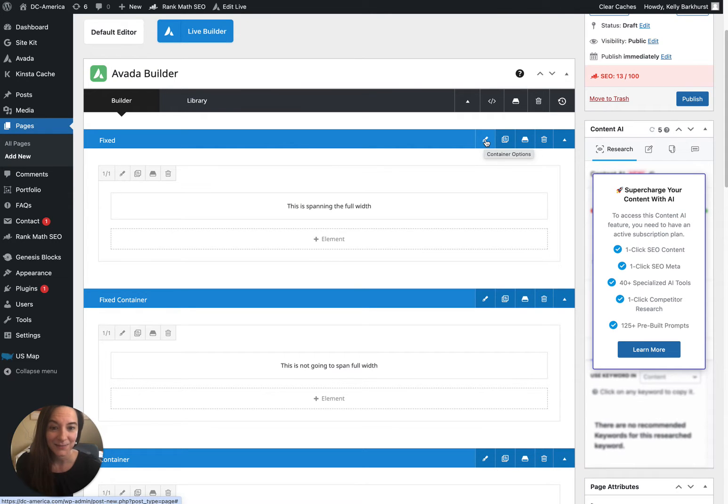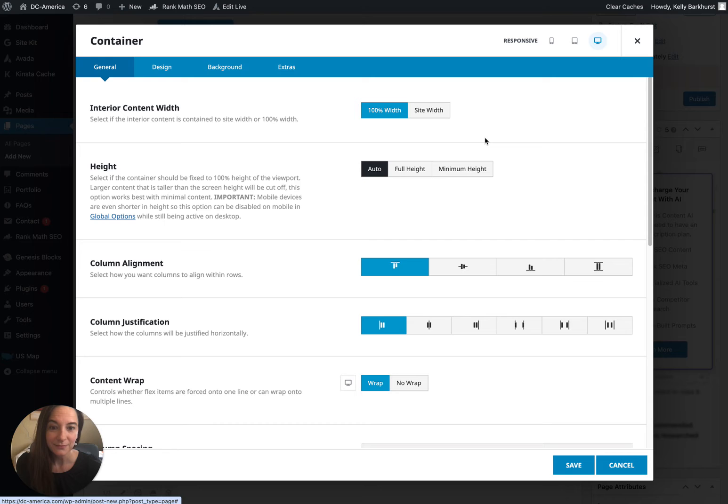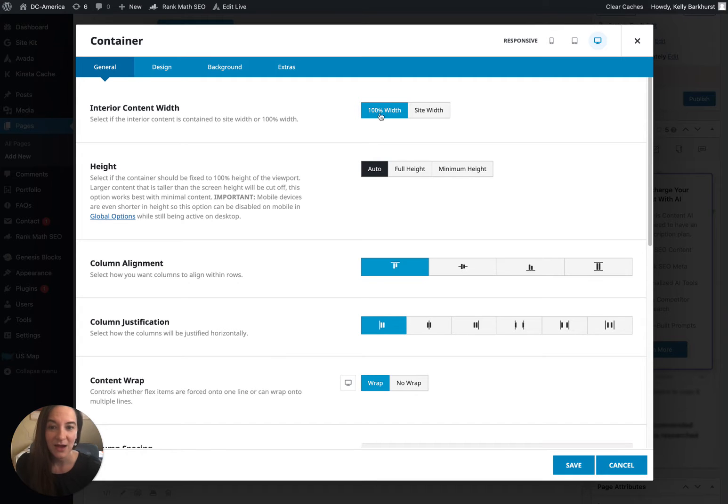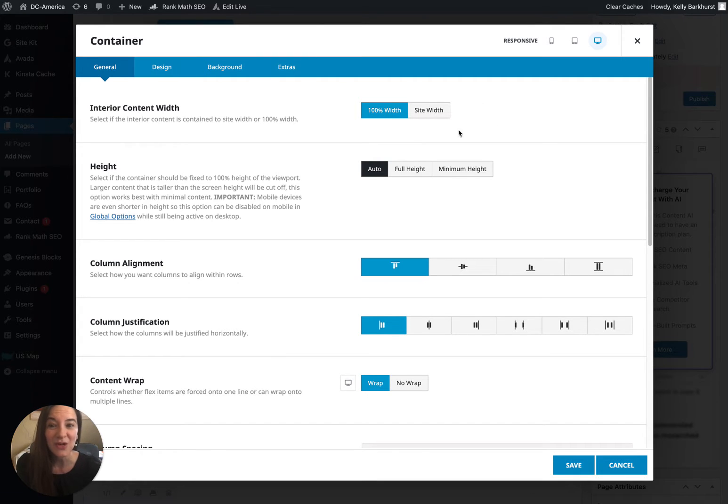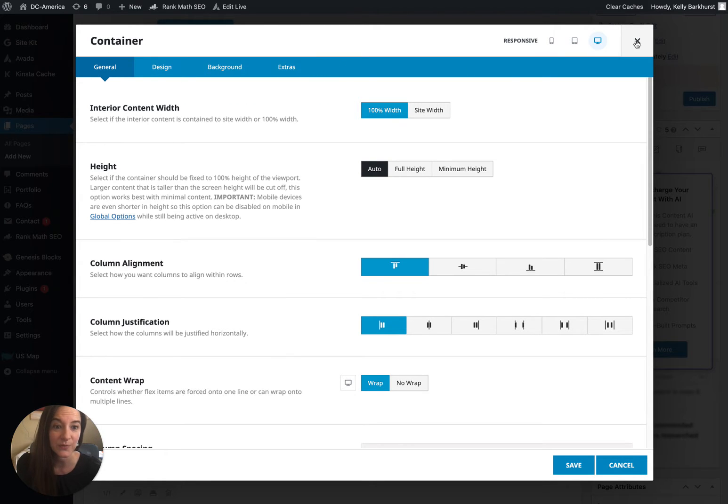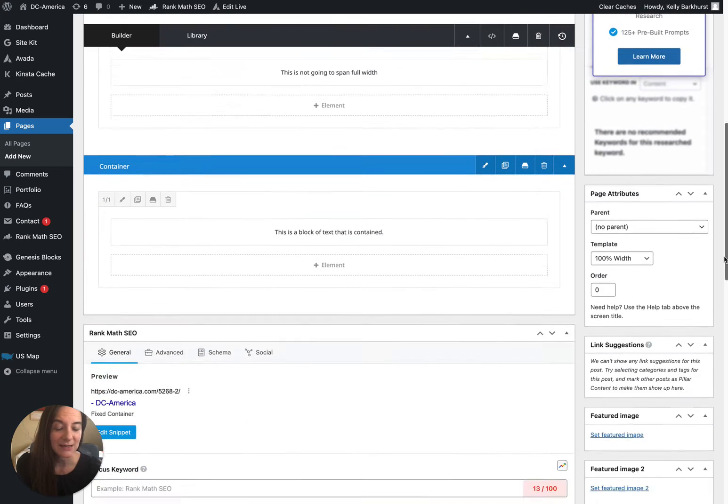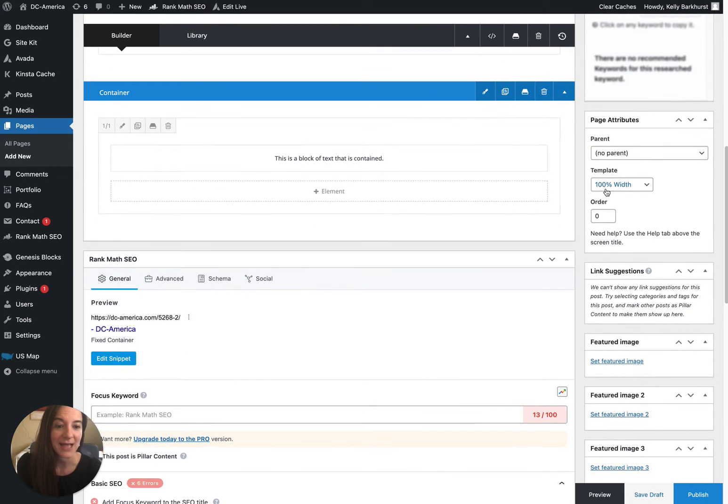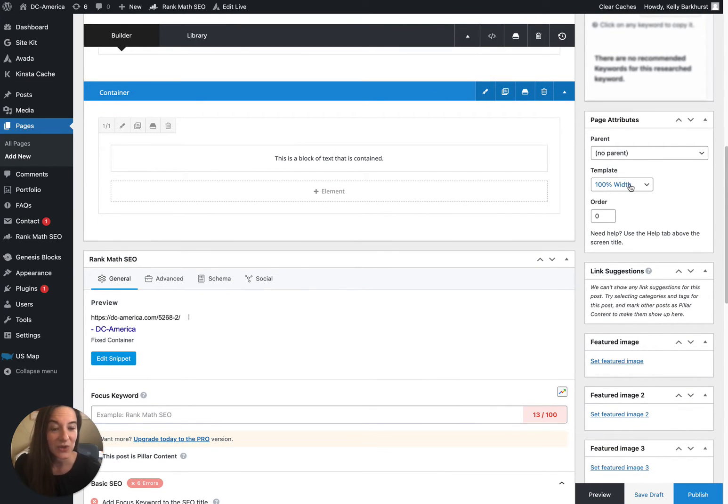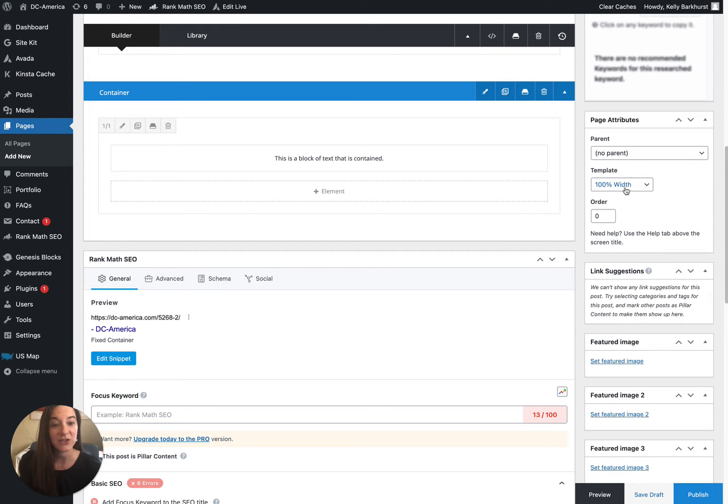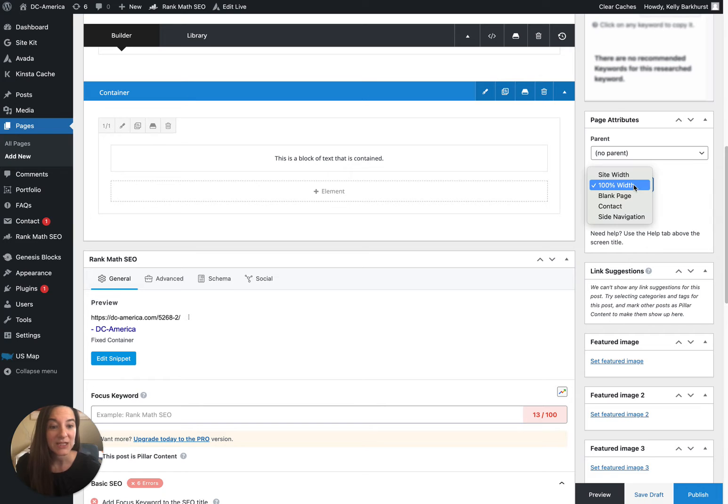The first thing is there's this setting: interior content width, 100% width, and site width. Sometimes you're not going to see that when you click on your container's pin tool, and the reason is your template is not set up as 100% width. So the first thing you're going to do if you're making a page where you want to take advantage of 100% width of your browser window is change your template to 100% width from site width.